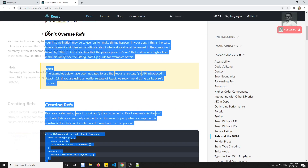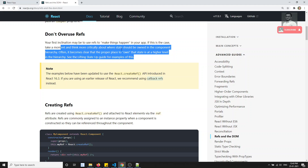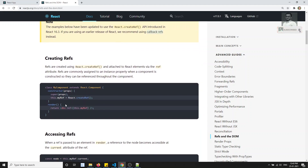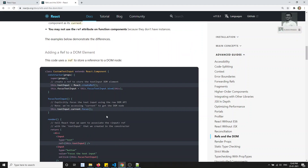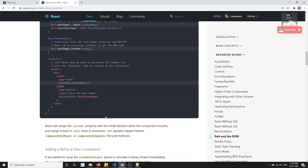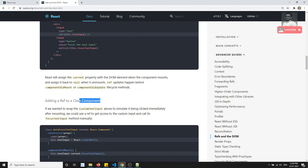React docs say you should not overuse refs. If you want to use lifting state up, you can do that instead. We've covered creating refs and accessing refs via .current. In the next video we'll look at adding ref to a class component. If you have any doubts or suggestions please post comments below, and if you like this video please support me by subscribing to my channel. Thank you.